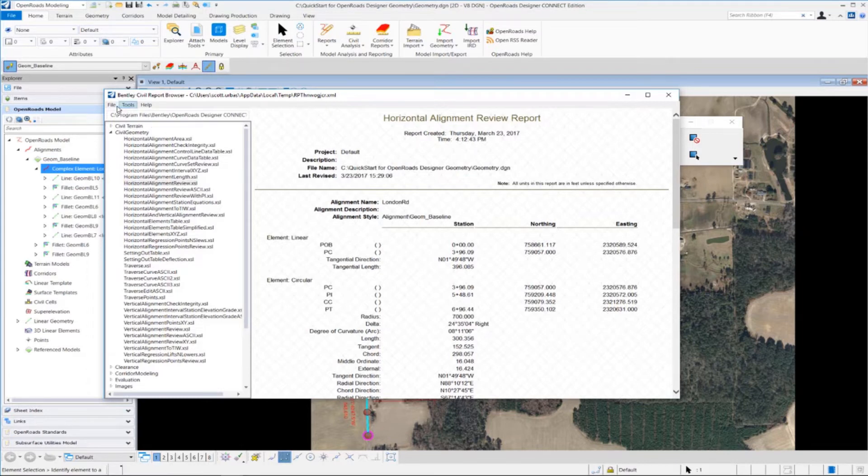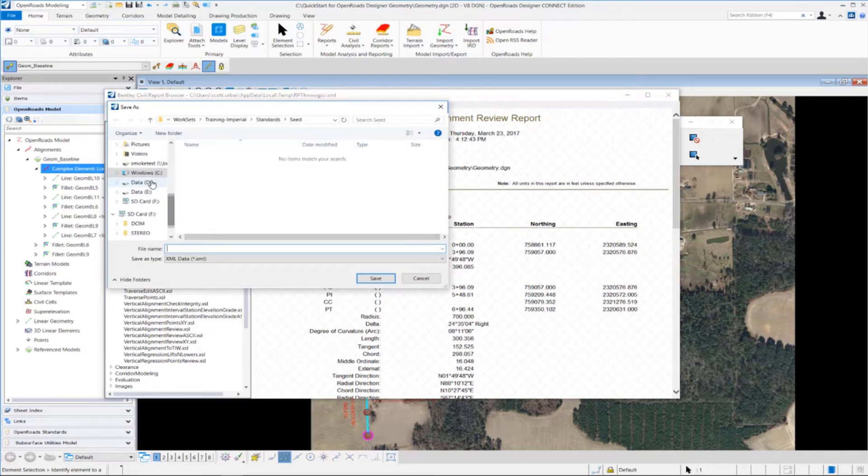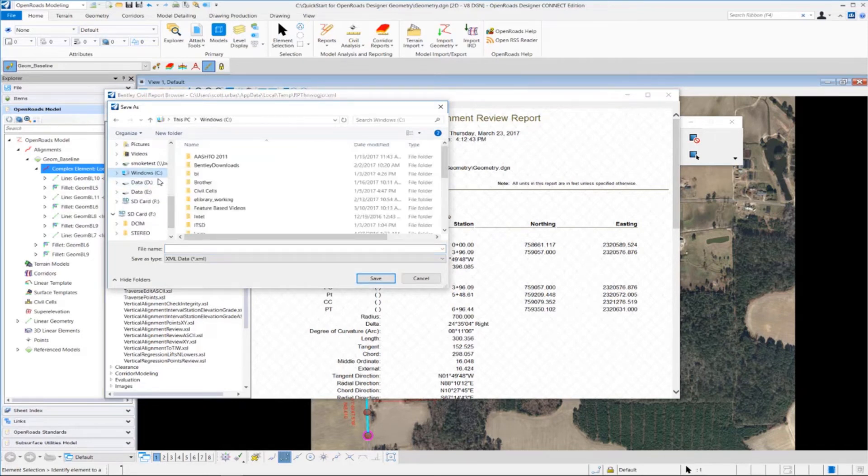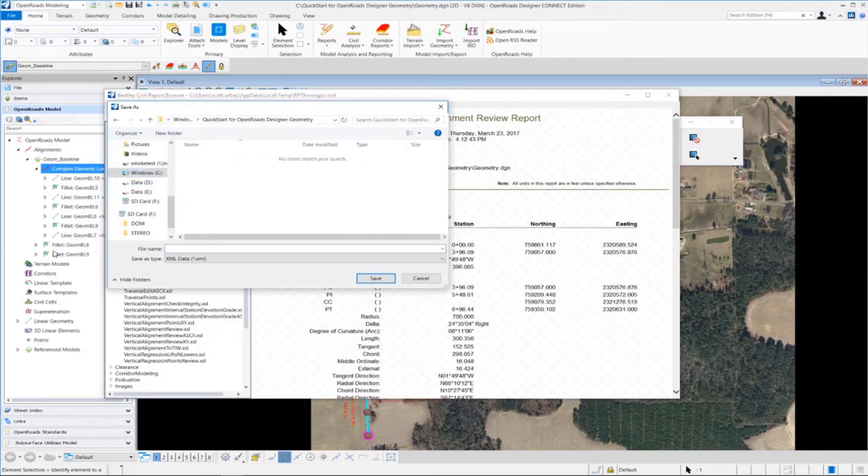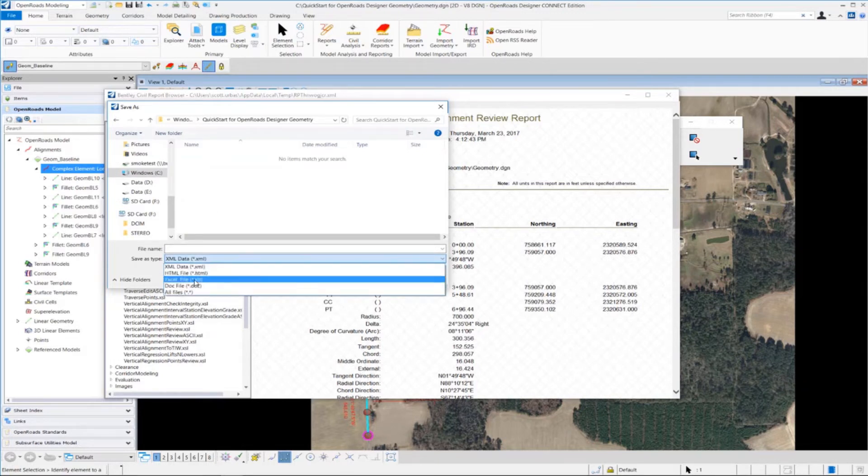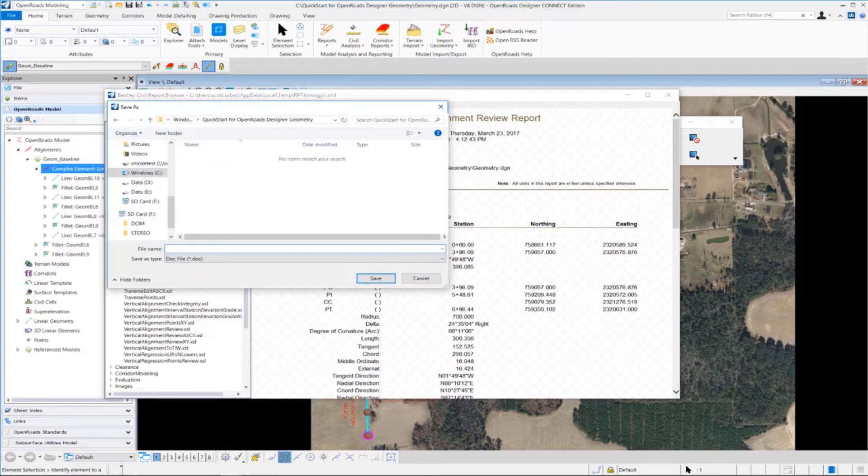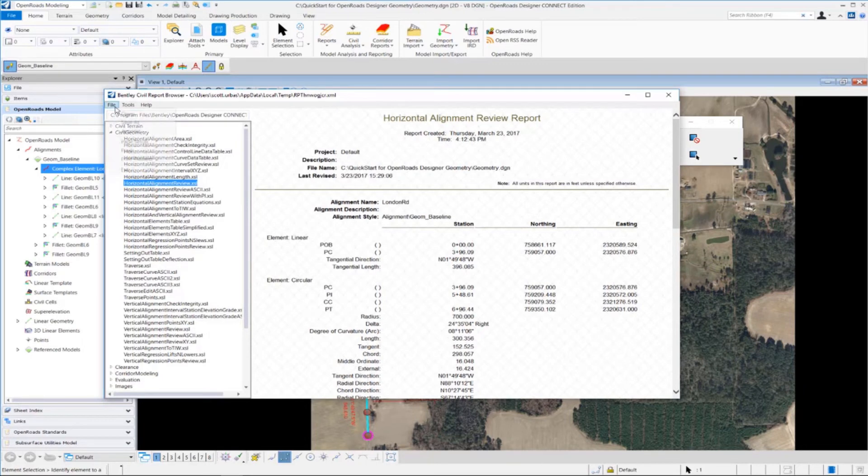So we're going to go up to File, and we're going to say Save As. And I want to change my directory here so that I can go save it under the Quick Start for OpenRoads Designer Geometry. I also want to save it as a .doc file type. And the name we're going to give it is HR for Horizontal Report London Road. And then we're going to click Save. You can also print the file by going up to File, and Print.